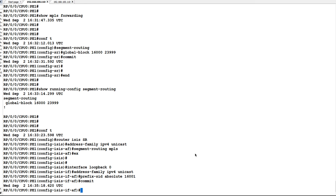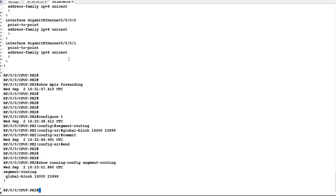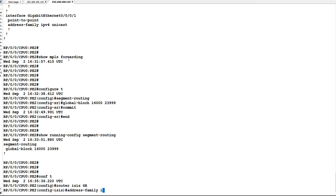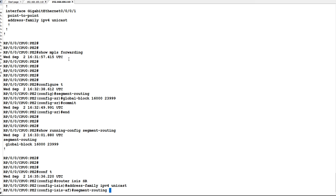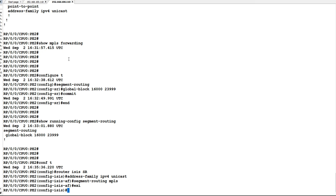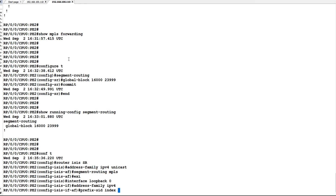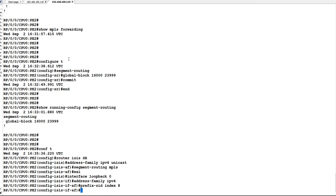There are two ways to configure prefix SID: either absolute or index. If you give absolute, you provide the absolute value of the prefix SID. If you are giving index, you provide the index ID. So let us configure prefix SID as index on P2. When we give index 8, that means it will take the value of 16000 — where the global block starts — plus 8, so the absolute value will become 16008. Let us commit this configuration.